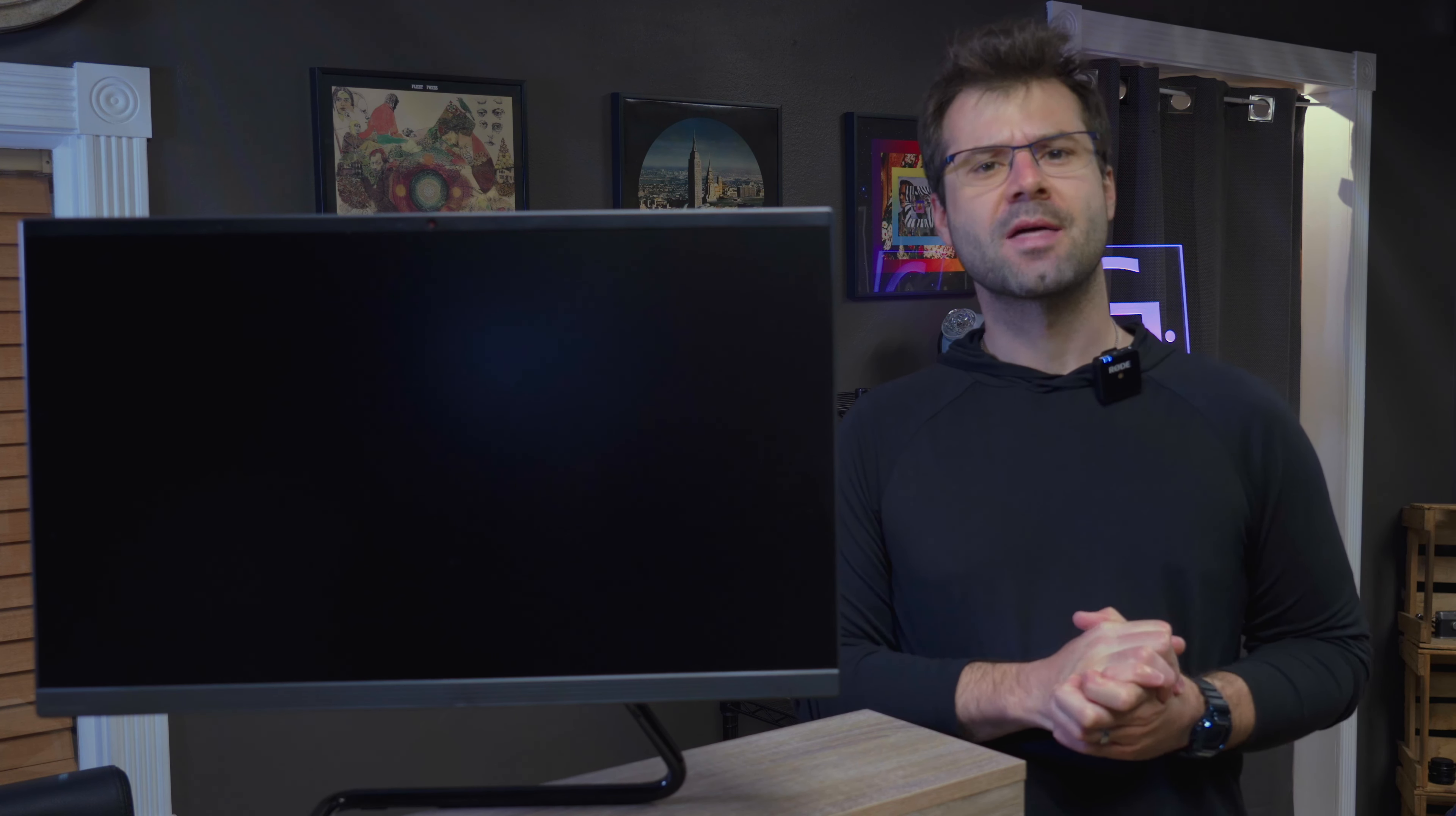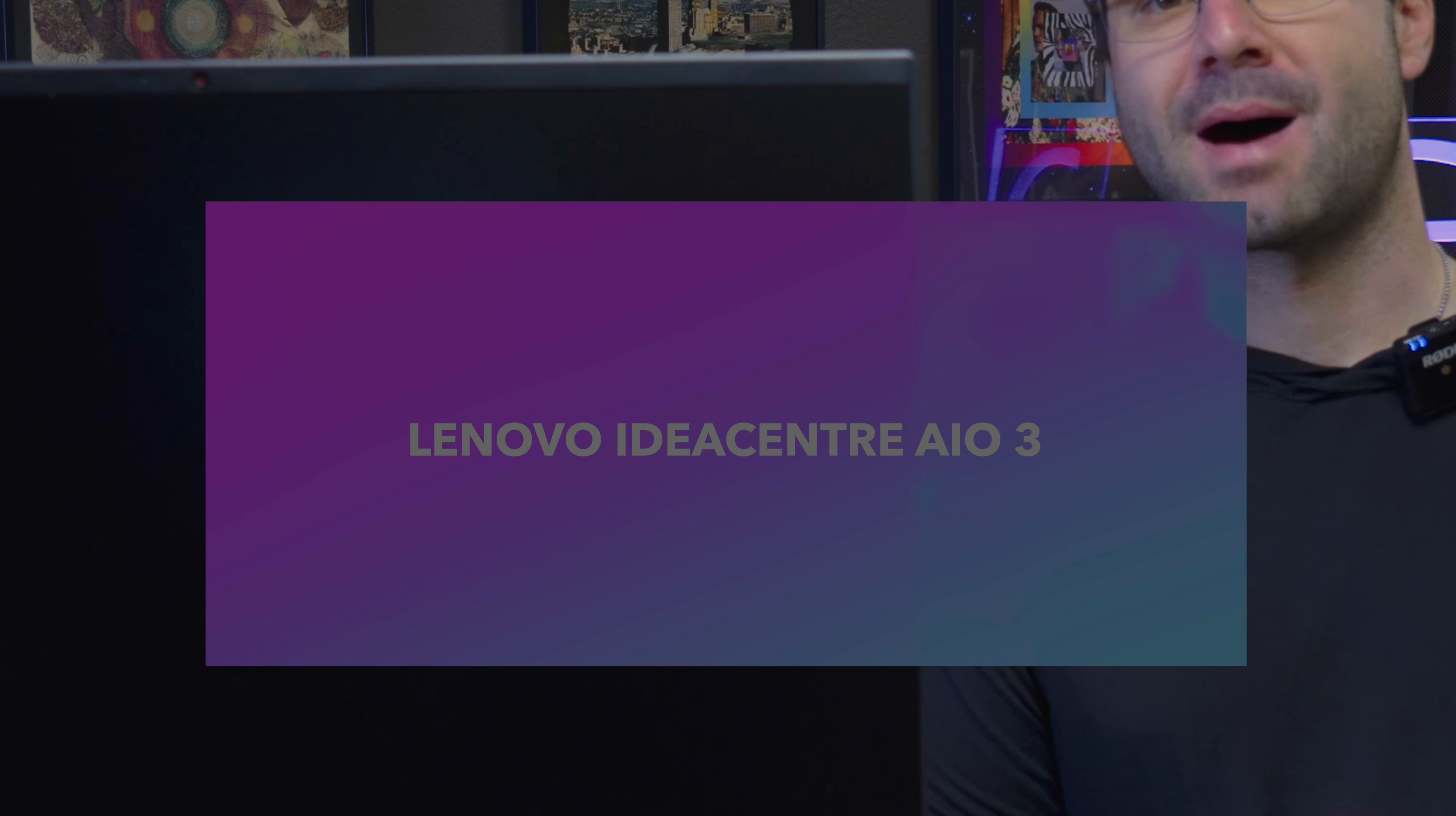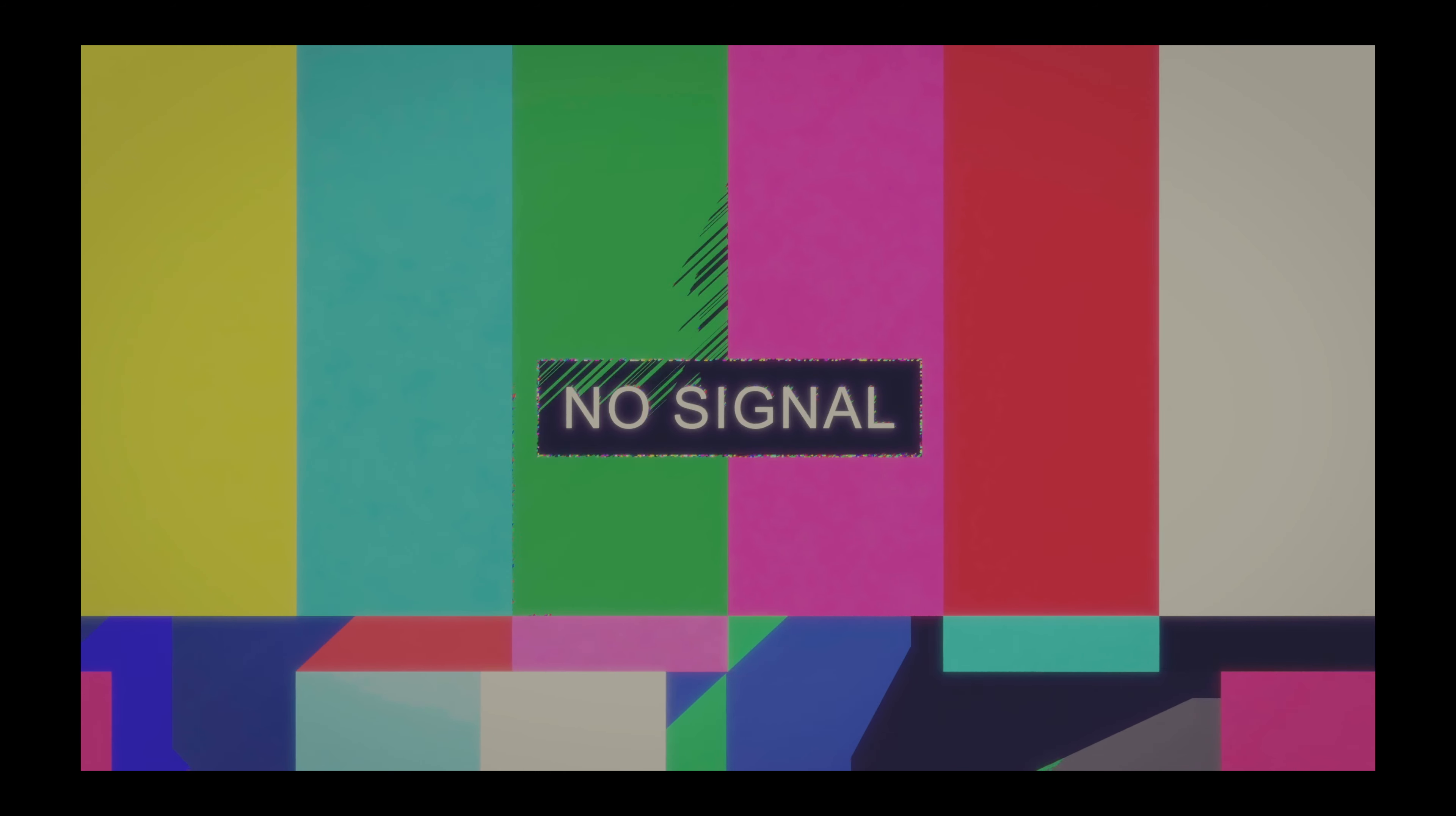Here we have the Lenovo IdeaCenter All-in-One 3. The old Lenovo IdeaCenter was one of our most popular videos, so we thought we'd bring the new model back for a review here. Sure, this one doesn't have any fancy wireless charger at the base or an expandable slot for a hard drive, but we're going to find out today if it's any good.